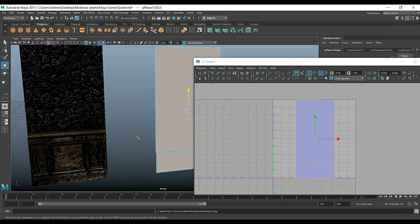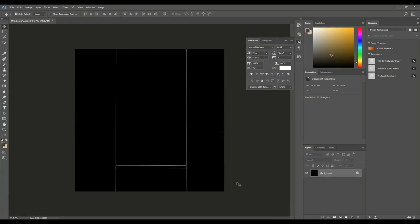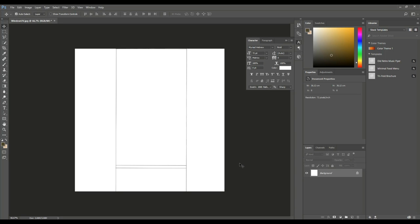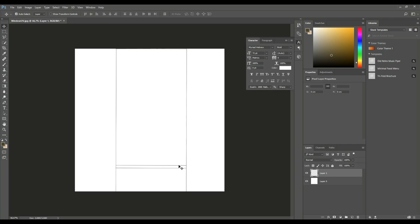Now it's time to pull that into Photoshop and get some textures going. We're in Photoshop — I've opened up the UV snapshot. I prefer black lines on a white background, so I'll hit Ctrl+I to invert it, then double-click on the layer to unlock it. This UV is just a reference — I'm going to add a new layer so I can later get rid of the UV in Photoshop. What I want to do first is add the stone section to the bottom.